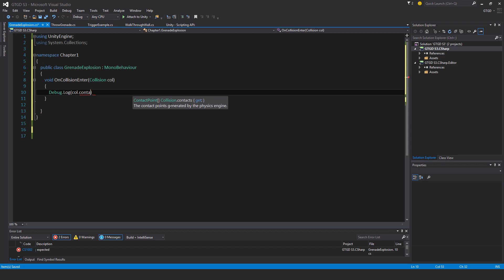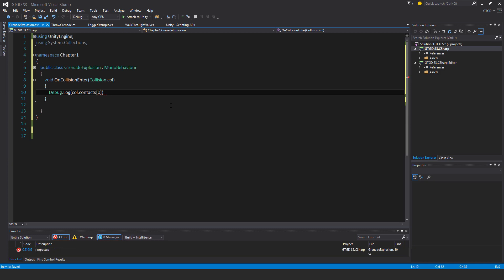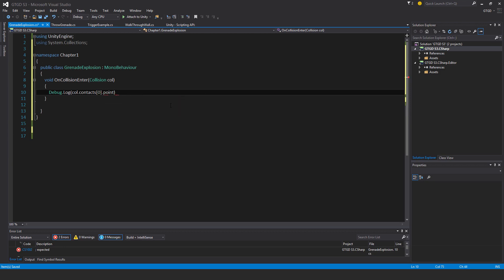So the very first contact point. To access that you simply put in square brackets and inside of it, a zero. This is the first index and this applies to arrays and lists. This is how you access whichever item in that array or list you're interested in. I'm only interested in the first point of contact. So dot point, and that's a vector three.